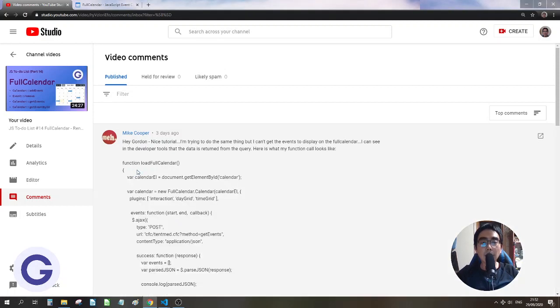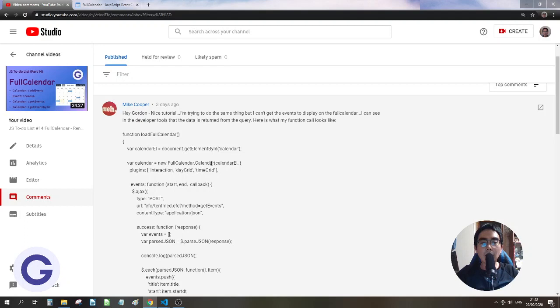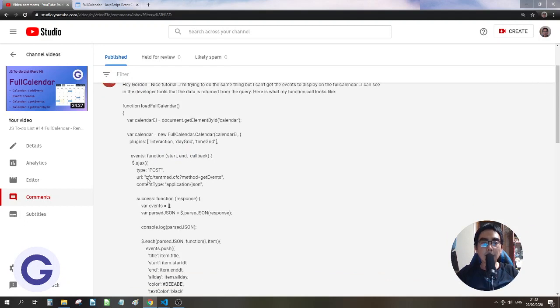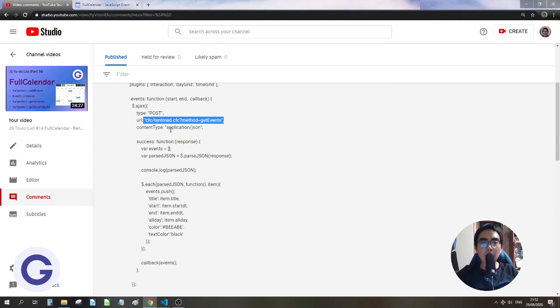So he has the load full calendar function inside it, has get the element, and then use the new calendar keyword. And then he has the events as a function with the start and callback, and then he has used some Ajax to send a post request to a local API to get some JSON.